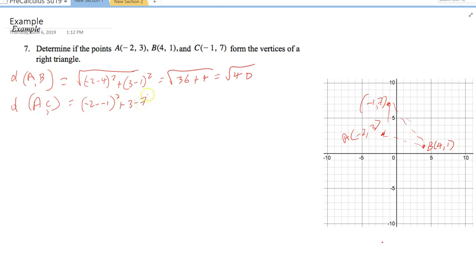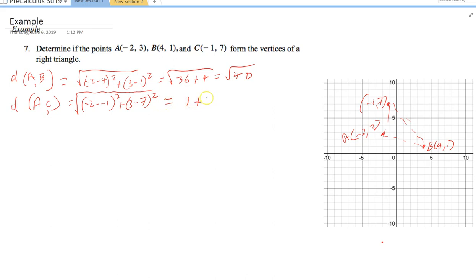Distance AC: D(A,C) = √[(−2 − (−1))² + (3 − 7)²] = √[(−1)² + (−4)²] = √[1 + 16] = √17.